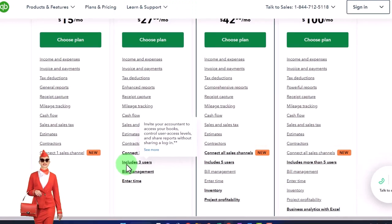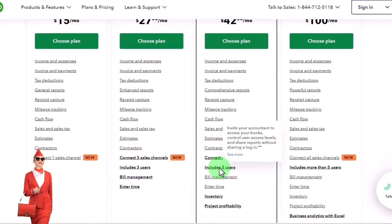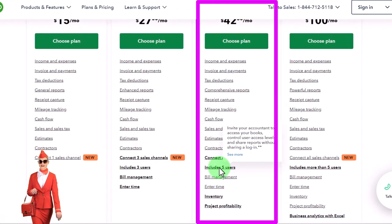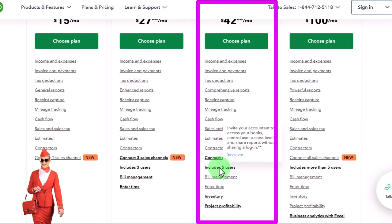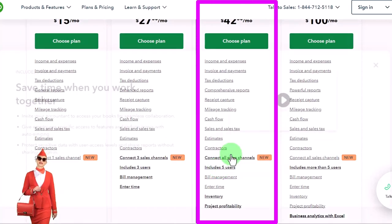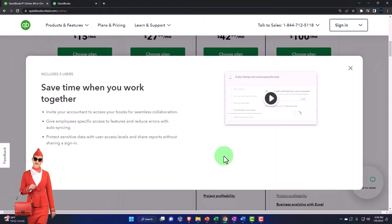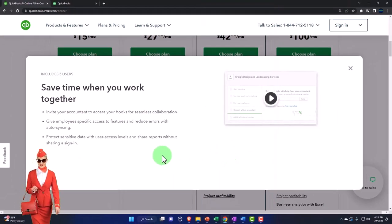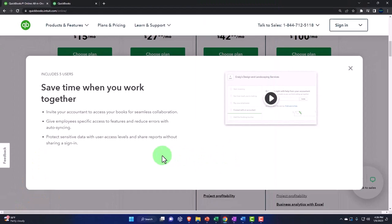We're currently in the plan with five users. This is the standard one. Let's go and see more here. Save time when you work together. Invite your accountant to access your books.